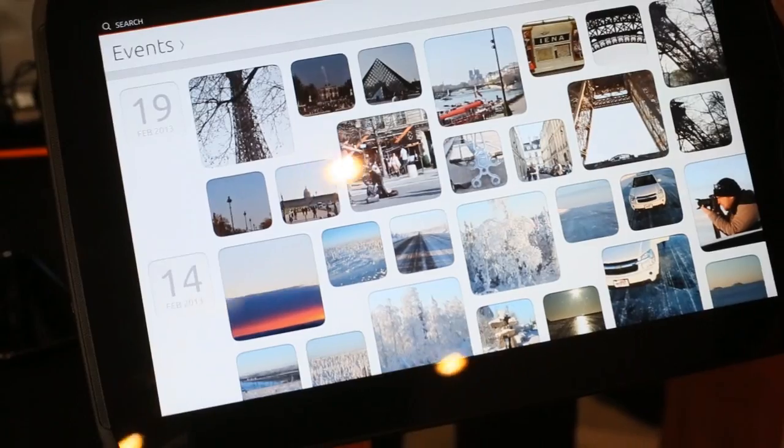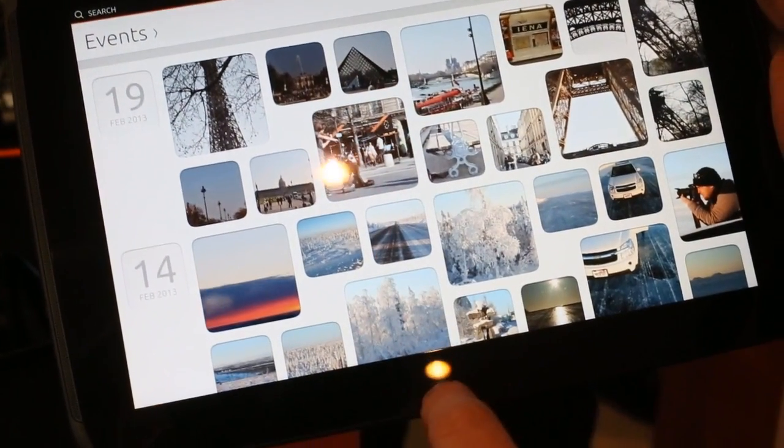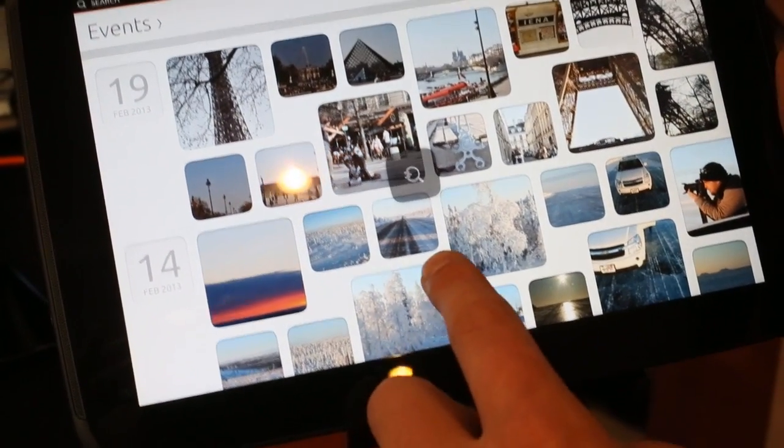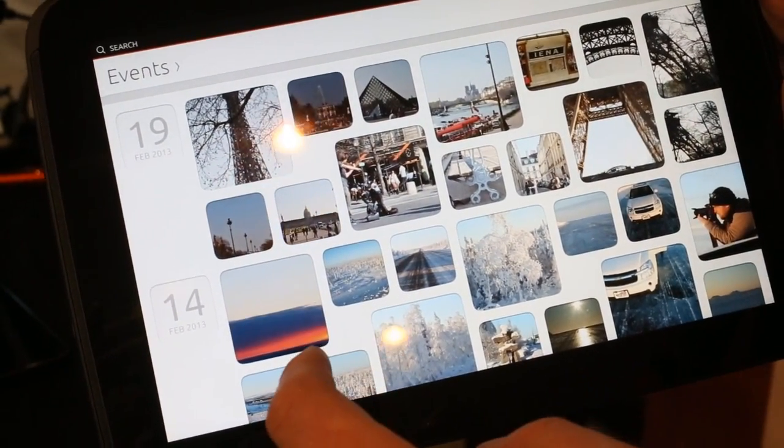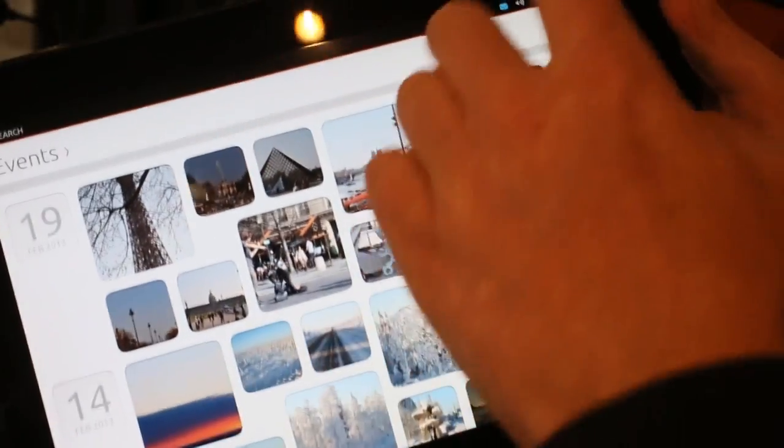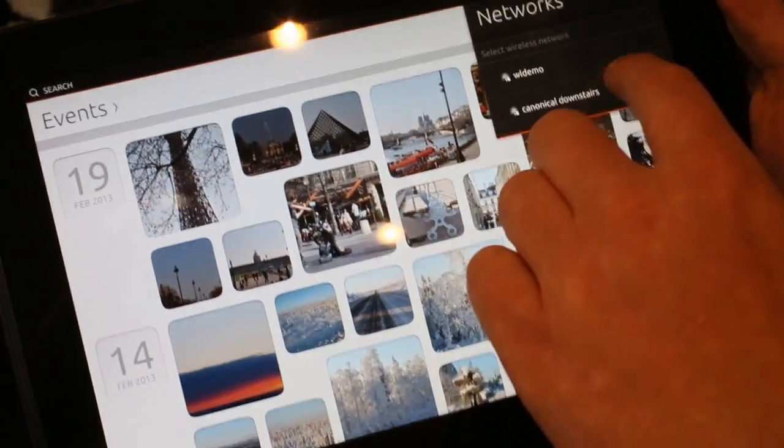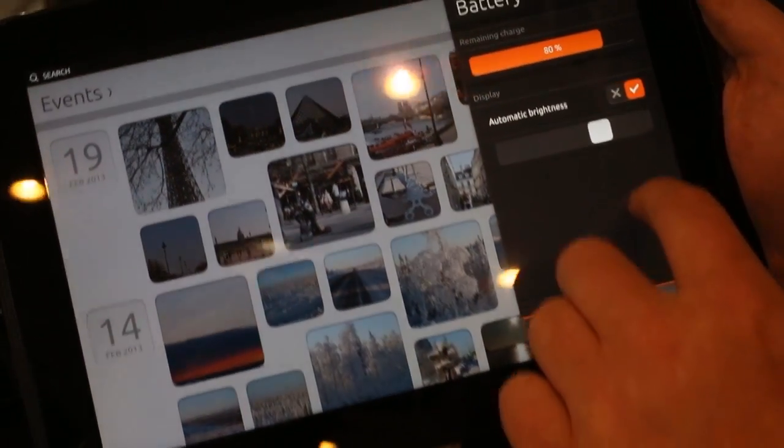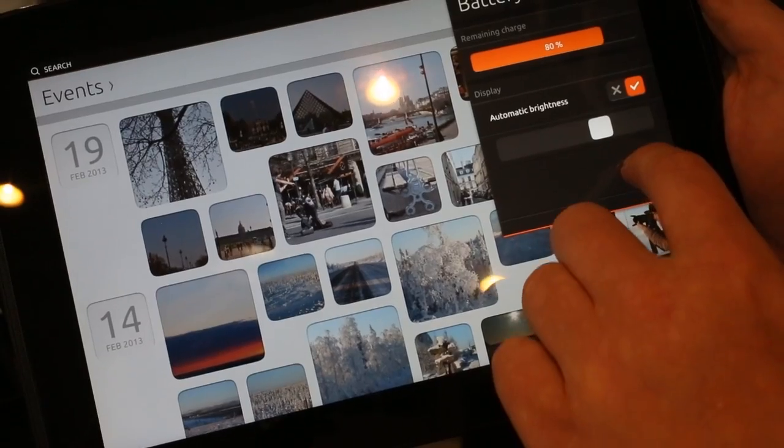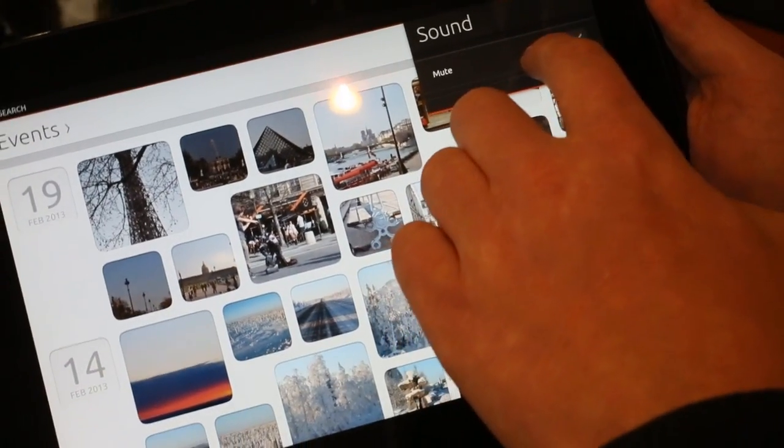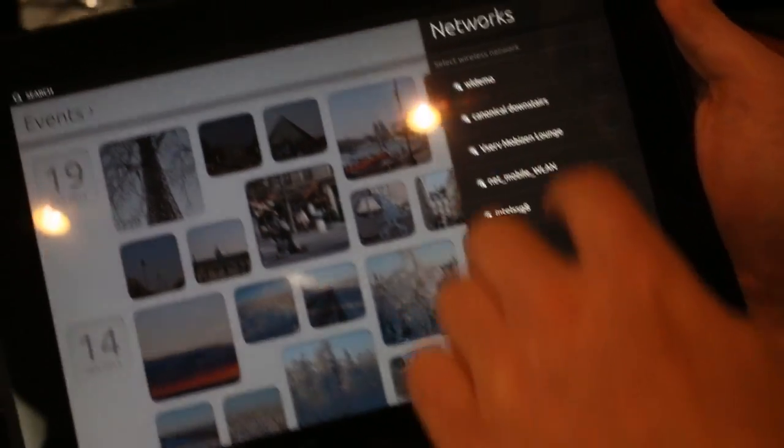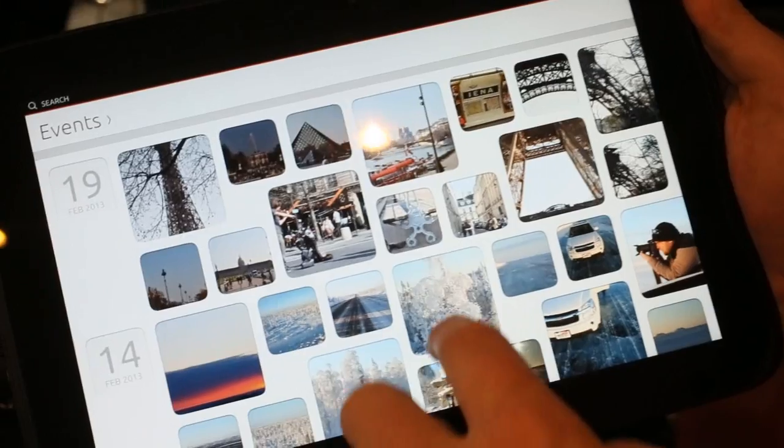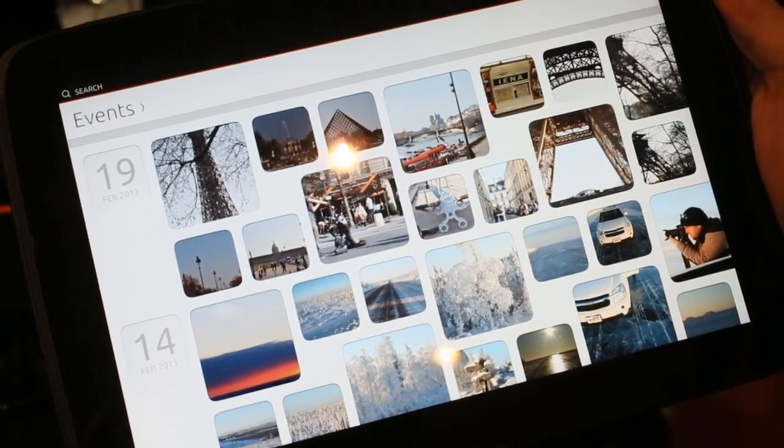I can also show more advanced controls from the bottom for example. Go to the picture, I can go here for example to go to battery or to network to change my wifi and more advanced features here.